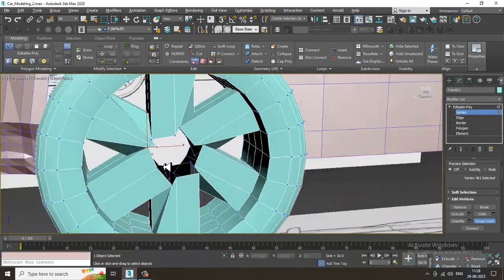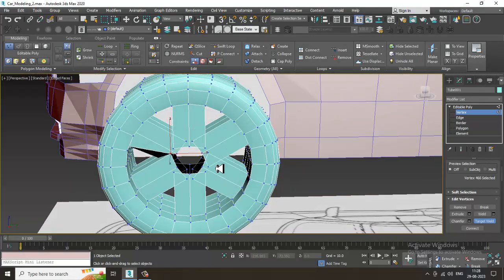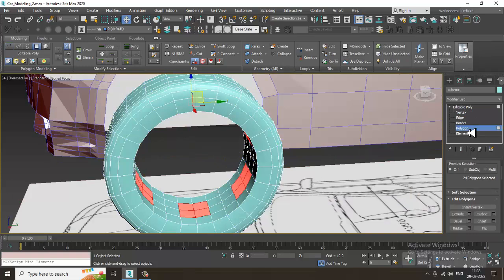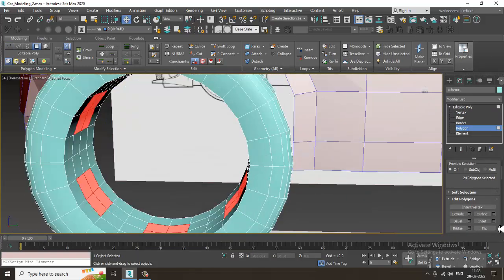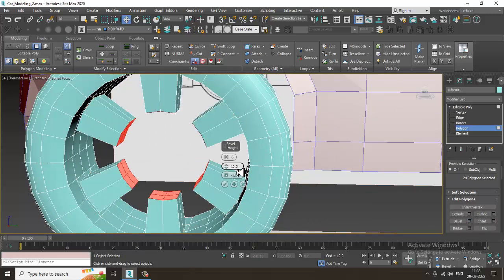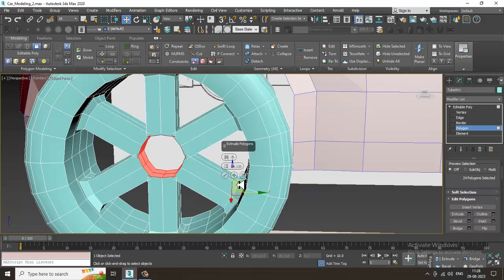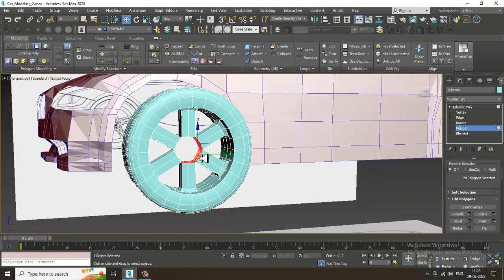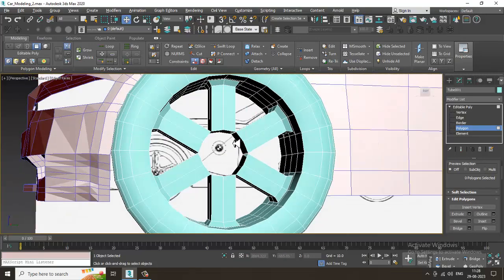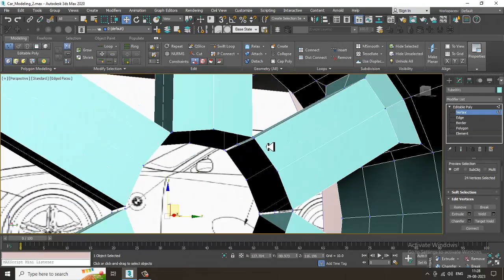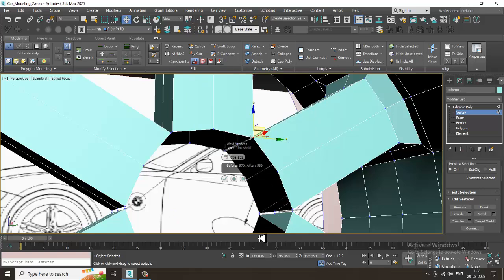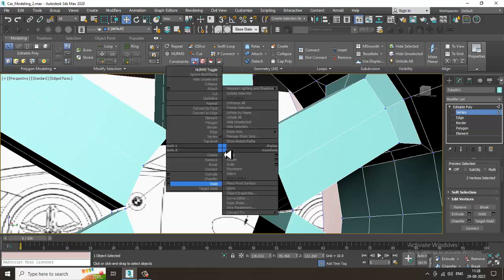The thing is, if you go this way, you can select this, slightly set it, then bevel it first and then extrude it. This looks much better now. Click OK, delete this, select the vertices and let's weld it.